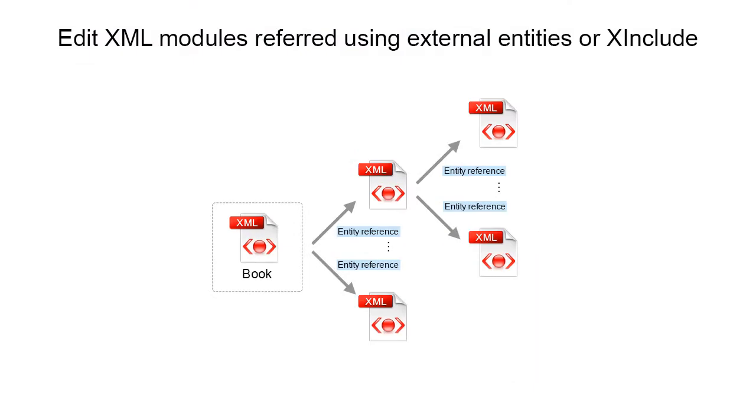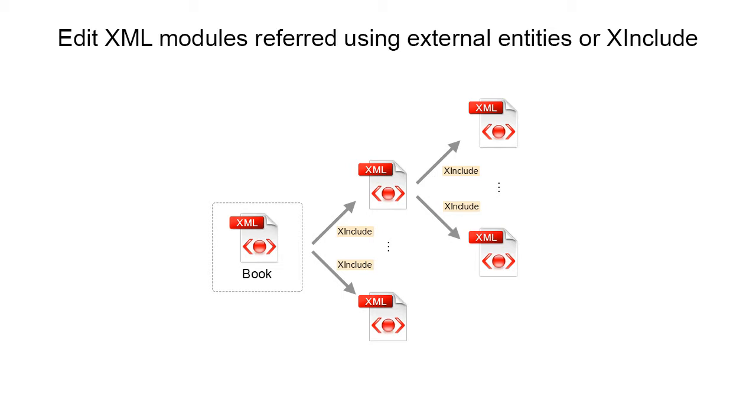So far, this demonstration highlighted Oxygen's ability of editing XML modules referred using external entities. Similarly, you can use Oxygen to edit XML modules using xinclude references.